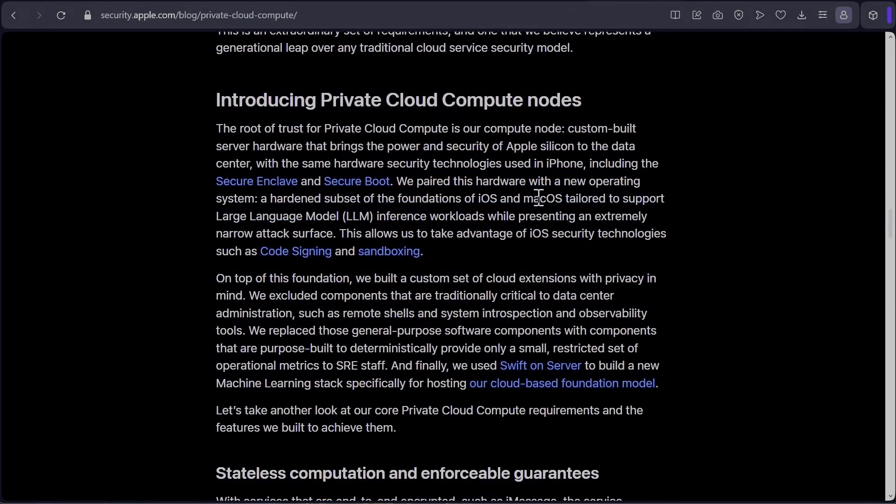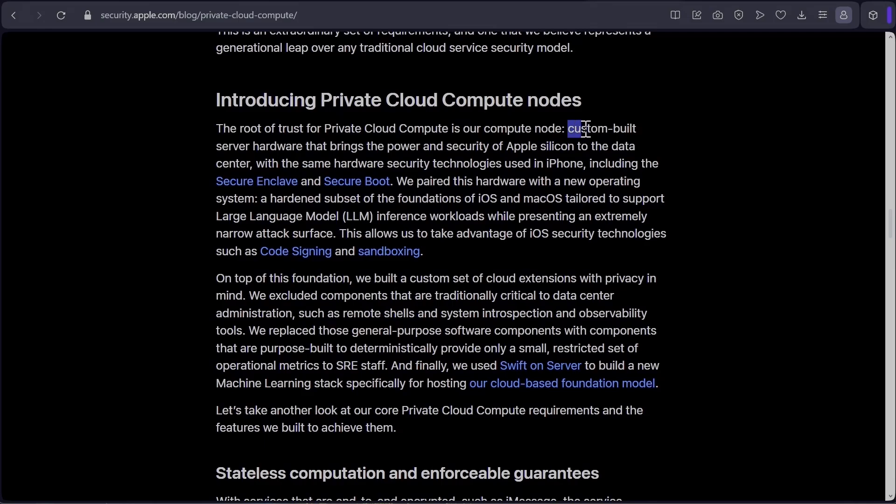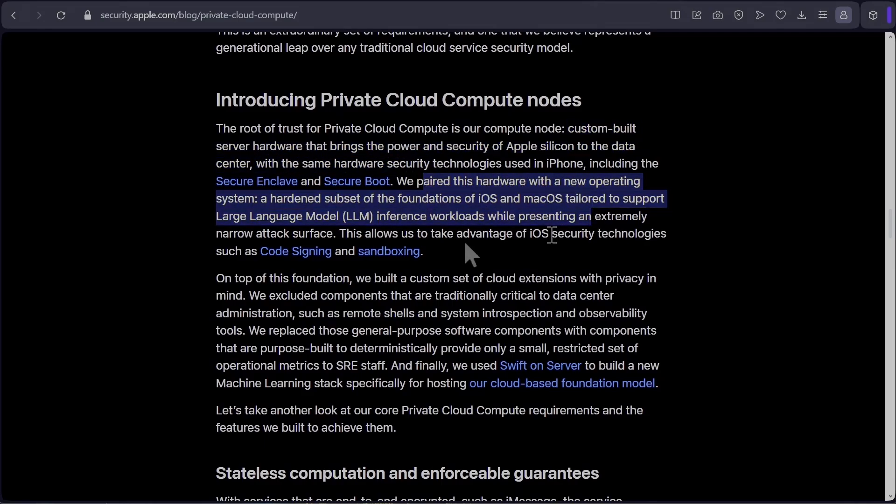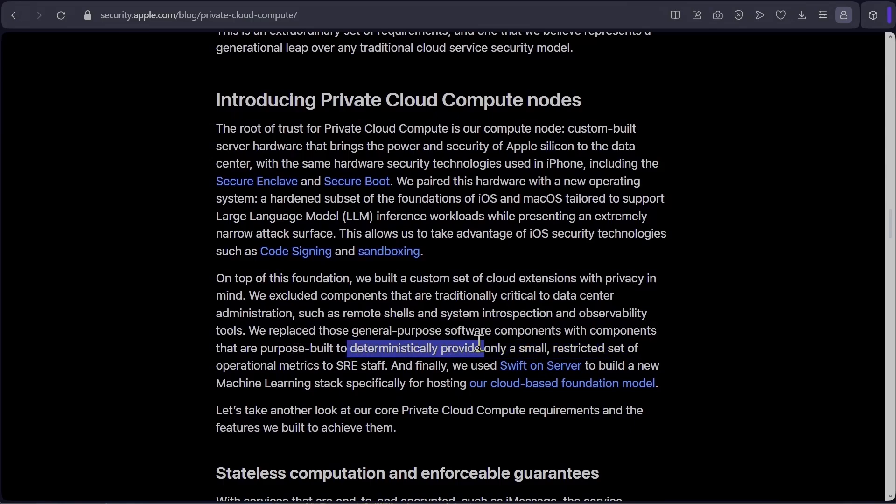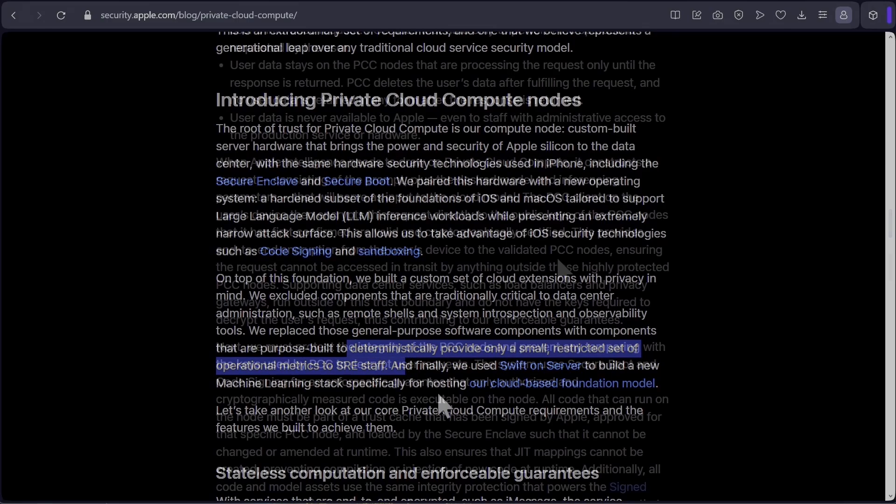So to achieve the above points, they have created custom built server hardware and also a new operating system, which is a subset of iOS and macOS. Now compare this to what Microsoft did. They just put all your data in a text file, whereas Apple is designing custom hardware and a new operating system to protect customer data. So using bits from iOS allows them to use code signing and sandboxing. So they've built some extensions for the server that just allow deterministic small restricted set of operational metrics to SRE staff. And they use Swift on server to build a new machine learning stack just for hosting their own foundation model.